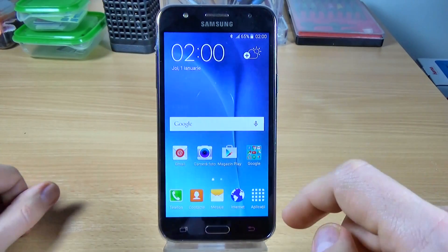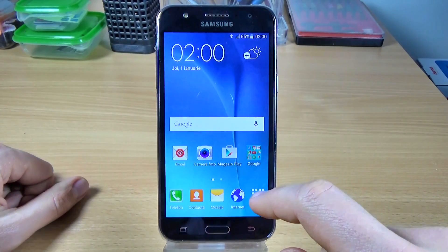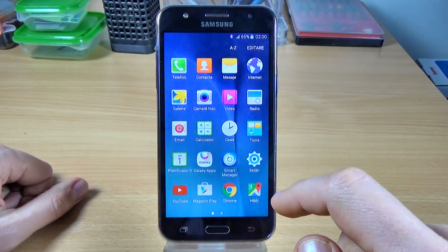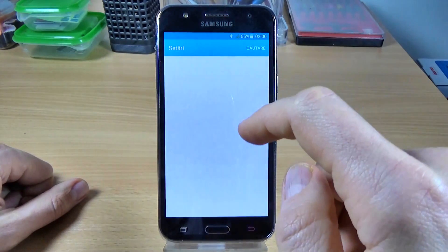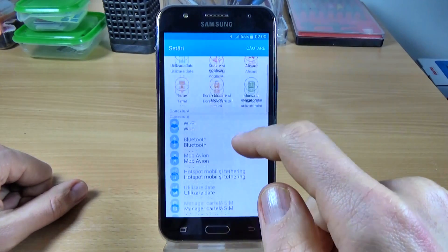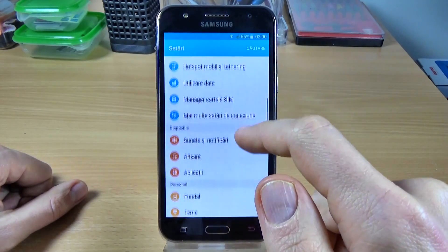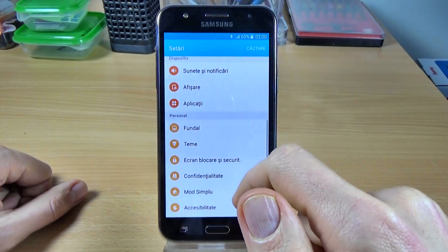Hi guys, in this tutorial I want to show you how to add an account on Samsung Galaxy G5.